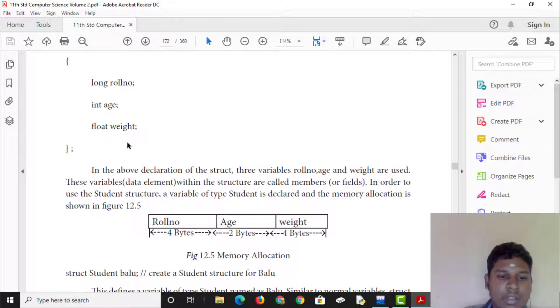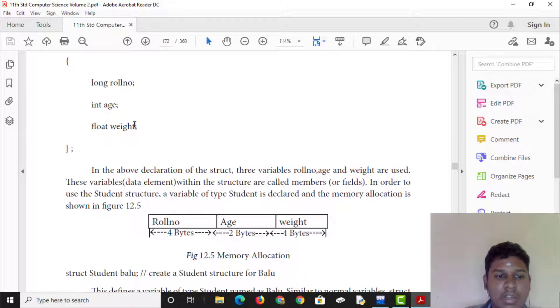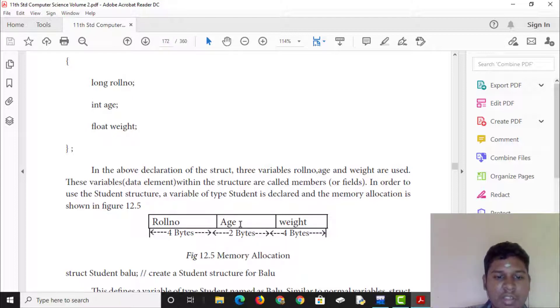These are Turbo C++ values. In modern C++, long roll is 8 bytes, int is 4 bytes, and float is 4 bytes.